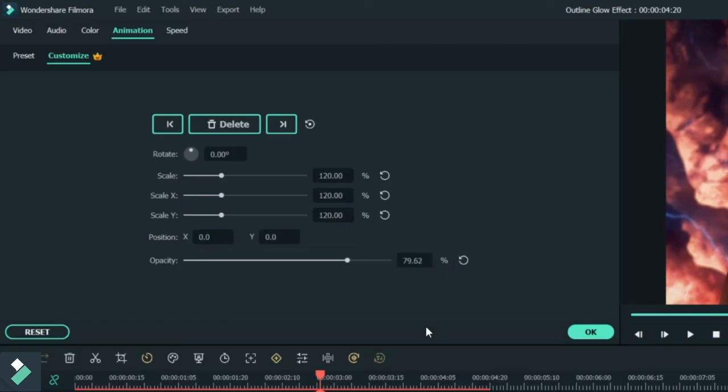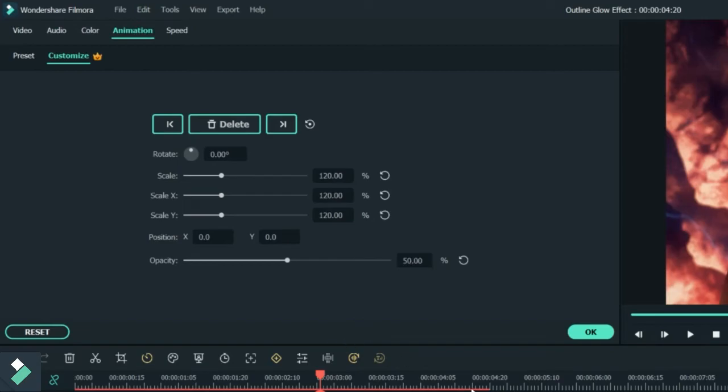And since hindi pa ito yung full potential ngayon nung powers niya, let's just roll down the opacity roughly around, siguro mga 40, or 45 to 50. Yan, pwede na yan, 50.